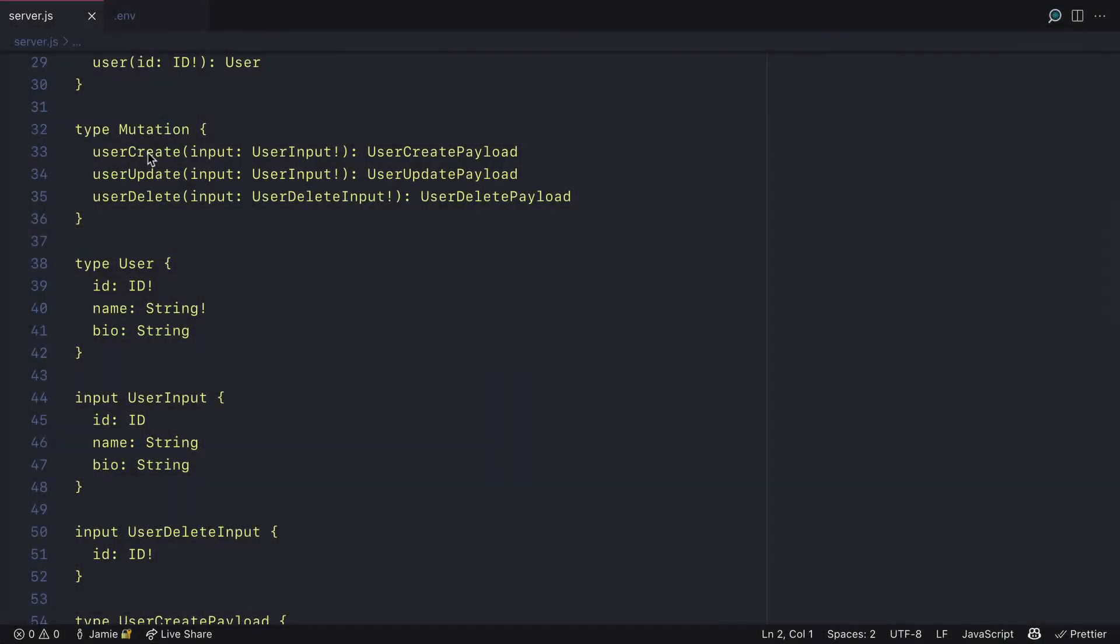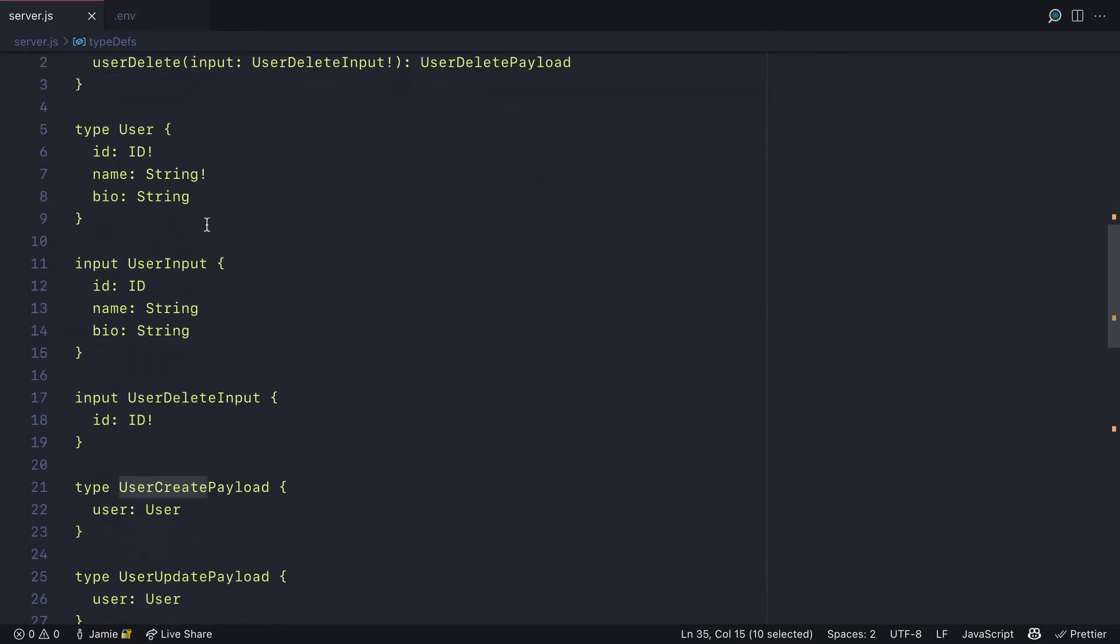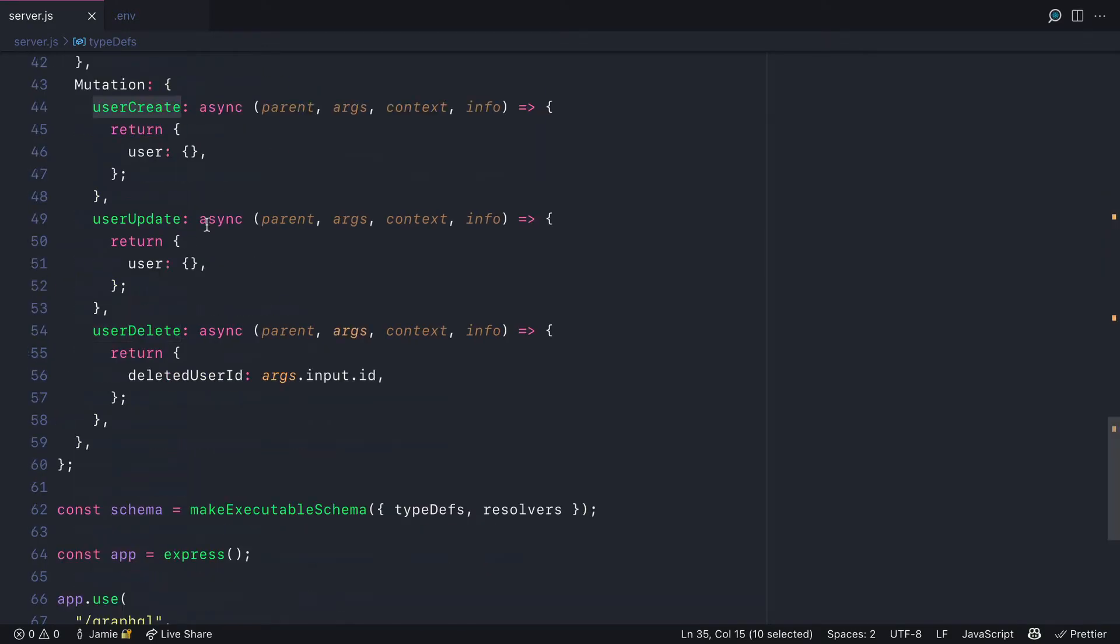Let's begin by creating the user create mutation. It takes an input of the user input type and returns the user create payload type.